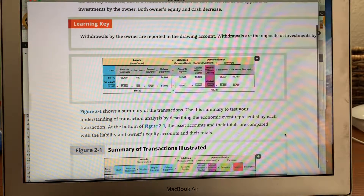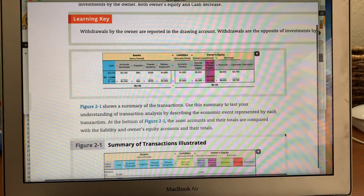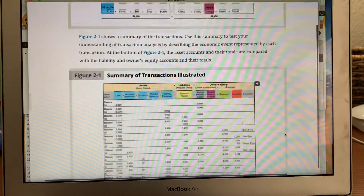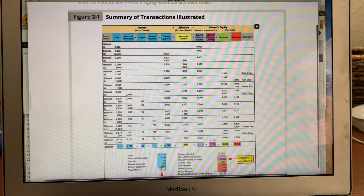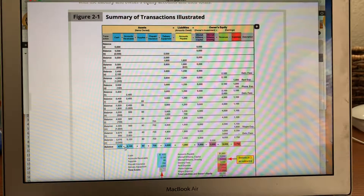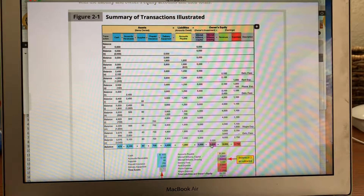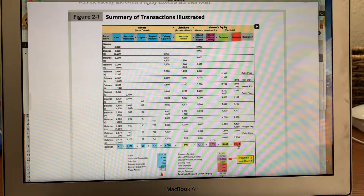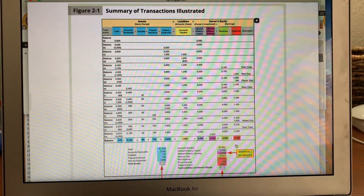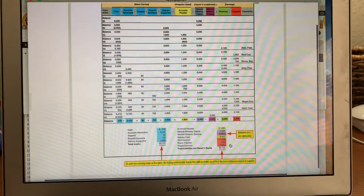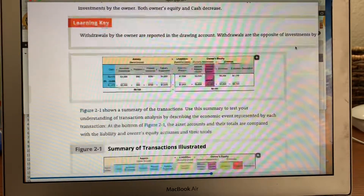The nice thing about accounting is it always has to balance. If it doesn't balance, you've got to figure out where you made the mistake — it's a self-checking system with checks and balances. Here's a summary of all the transactions: cash account balance $470, accounts receivable $3,100, supplies $80, prepaid insurance $700, delivery equipment $4,800, liabilities still $1,900. The difference produces owner's equity of about $200 plus revenues of $8,000 minus expenses of $2,750, giving approximately $5,000 net income.